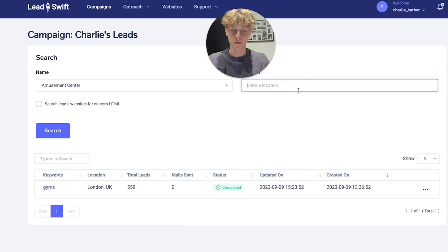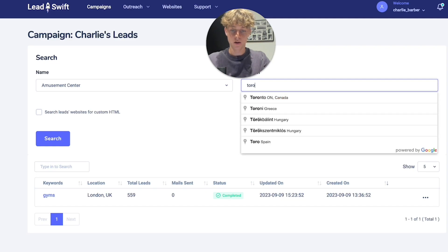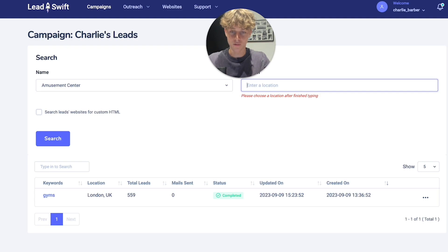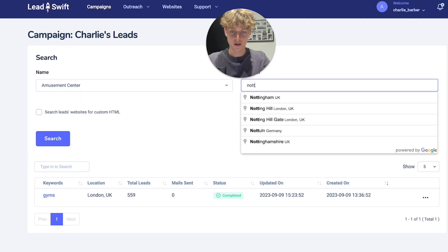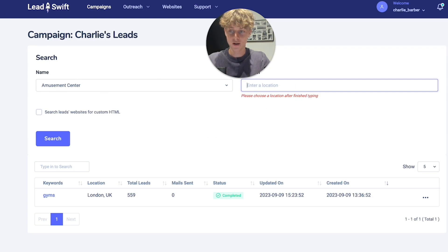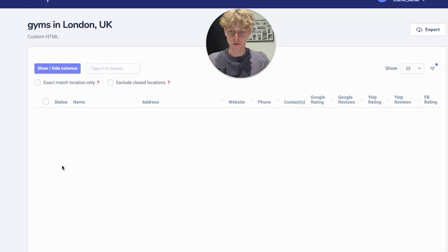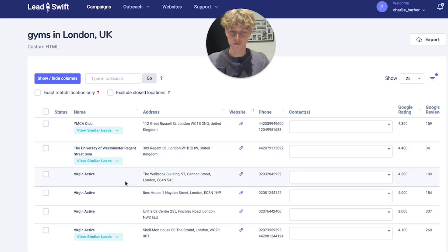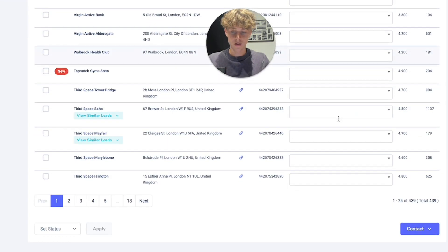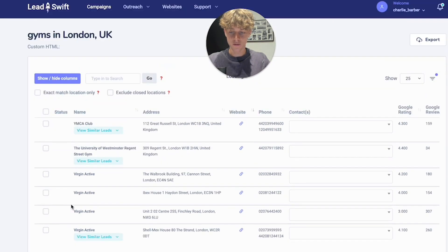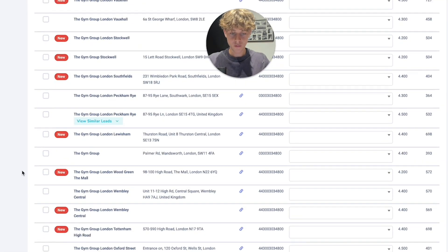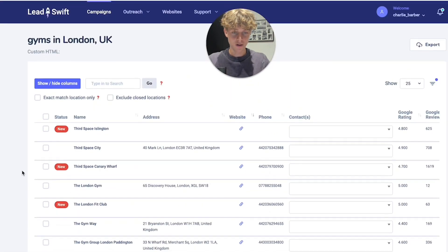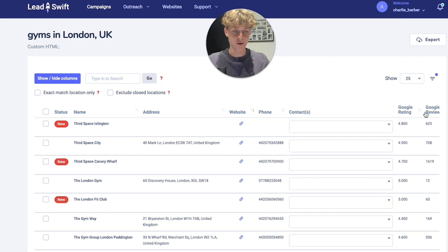You can set your location to anywhere in the world — Toronto, Canada, London, even specific towns. For example, it scraped around 500 leads of gyms in London pretty quickly, and then you can export that list.